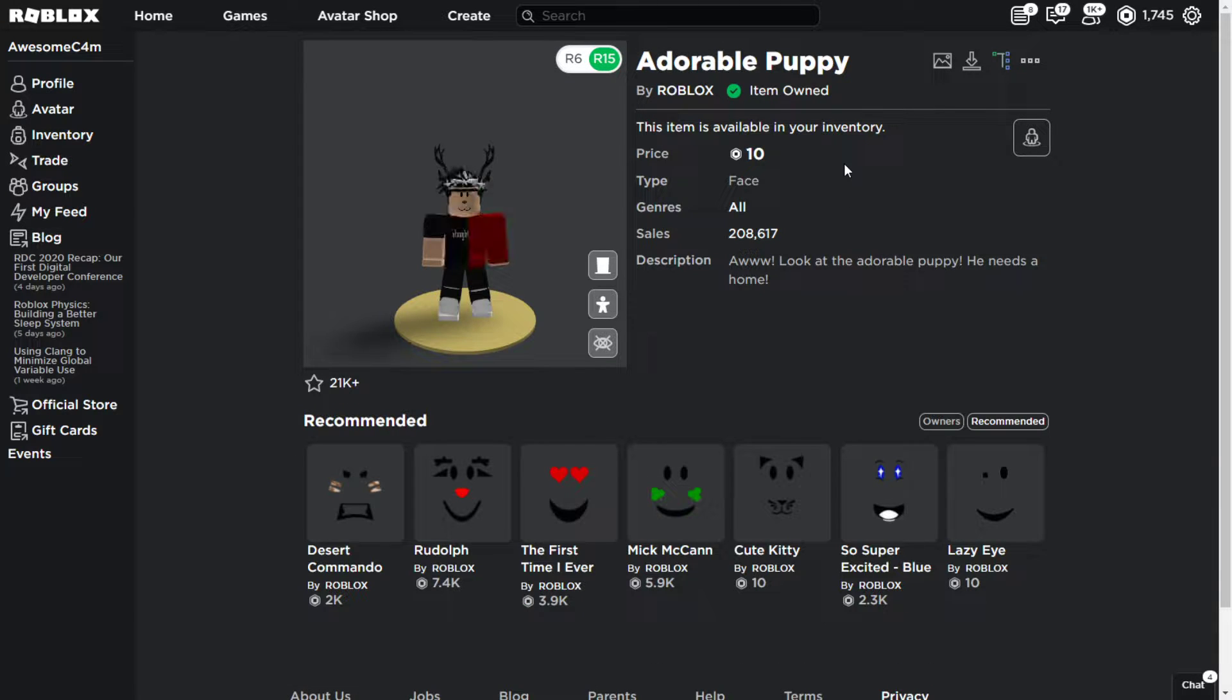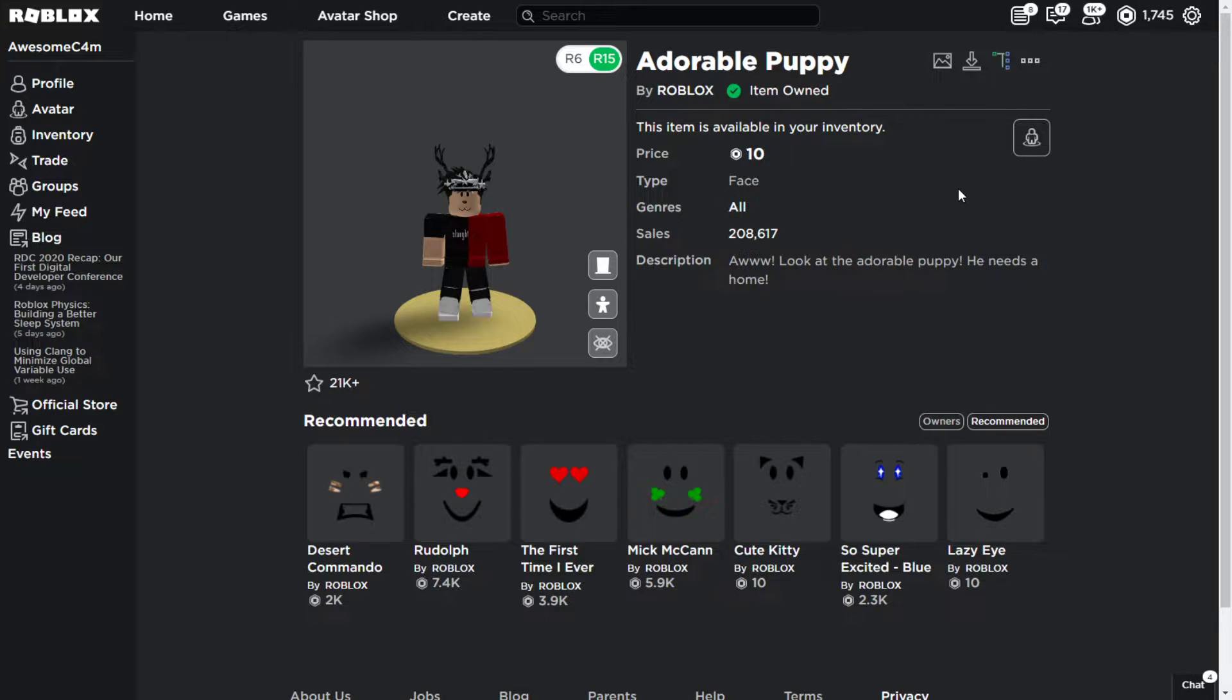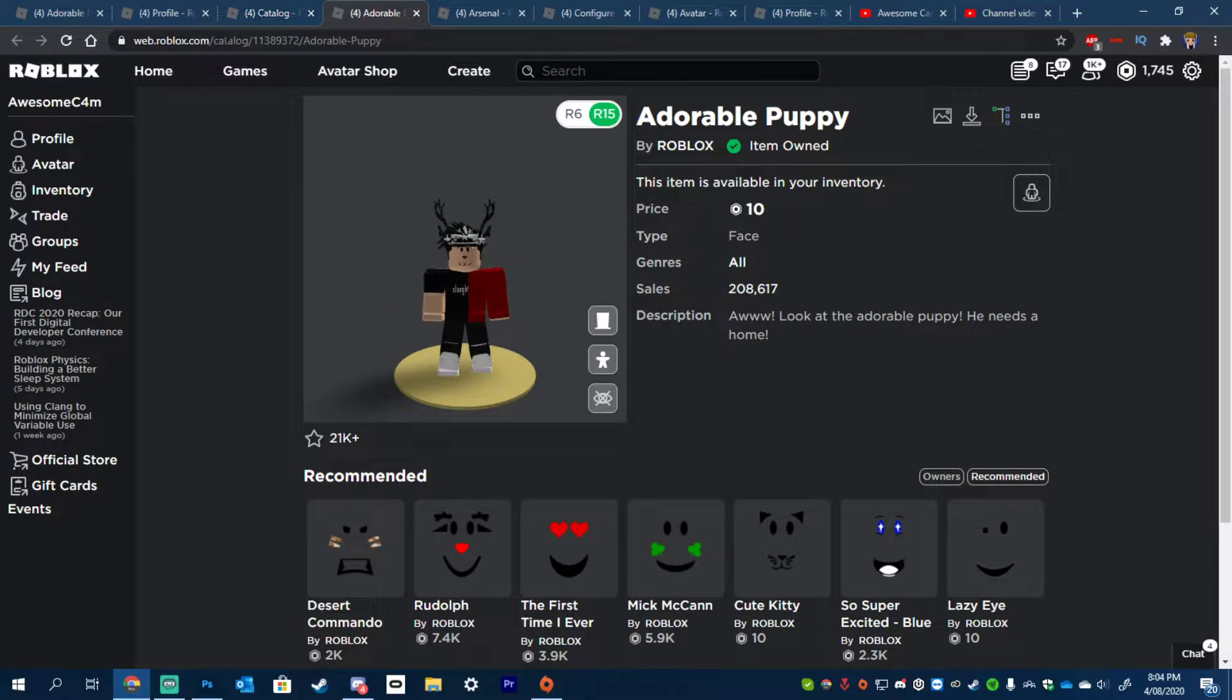If you have 10 Robux on you, if your friend has 10 Robux in the group, or you have 10 Robux in your group, just get 10 Robux, buy this face, and go over to your avatar.